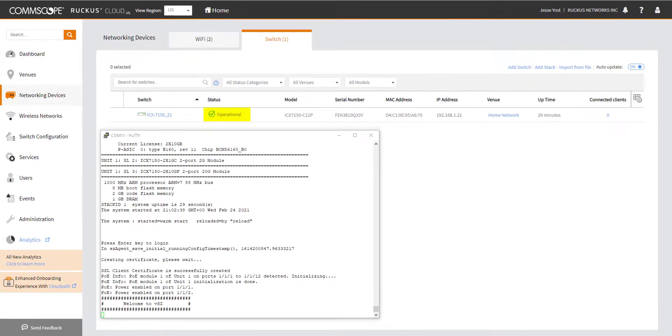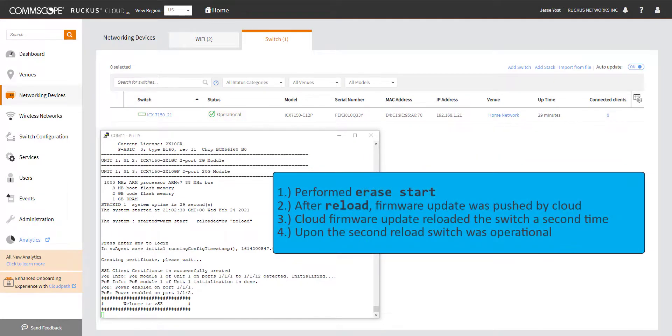All right. Once all is said and done, you can see here that our switch status is now operational. So what I had shown was that we had a non-default switch. We did an erase start on that switch and reloaded it.